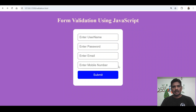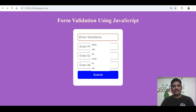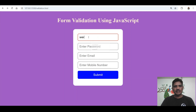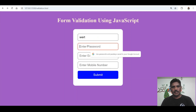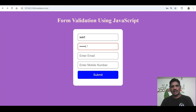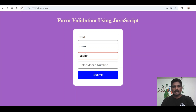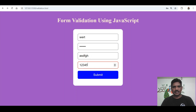Here the username must be at least 6 characters — I entered only 4 characters here. Password is something, email ID is not entered in the proper format, and the mobile number I entered only 5 digits.